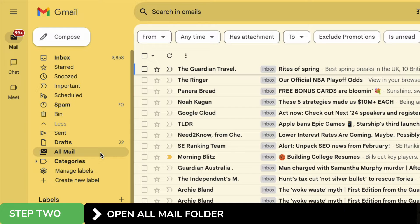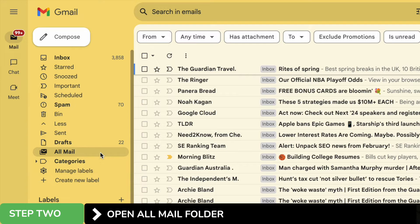Now whenever you're searching for any emails in Gmail, your best friend is always the search bar at the top of the page.